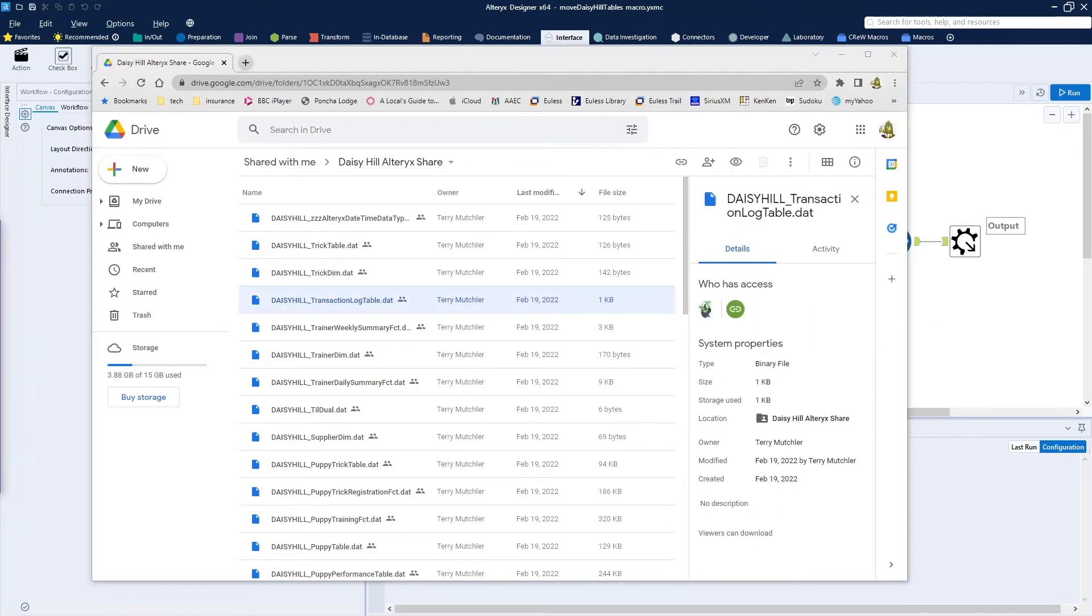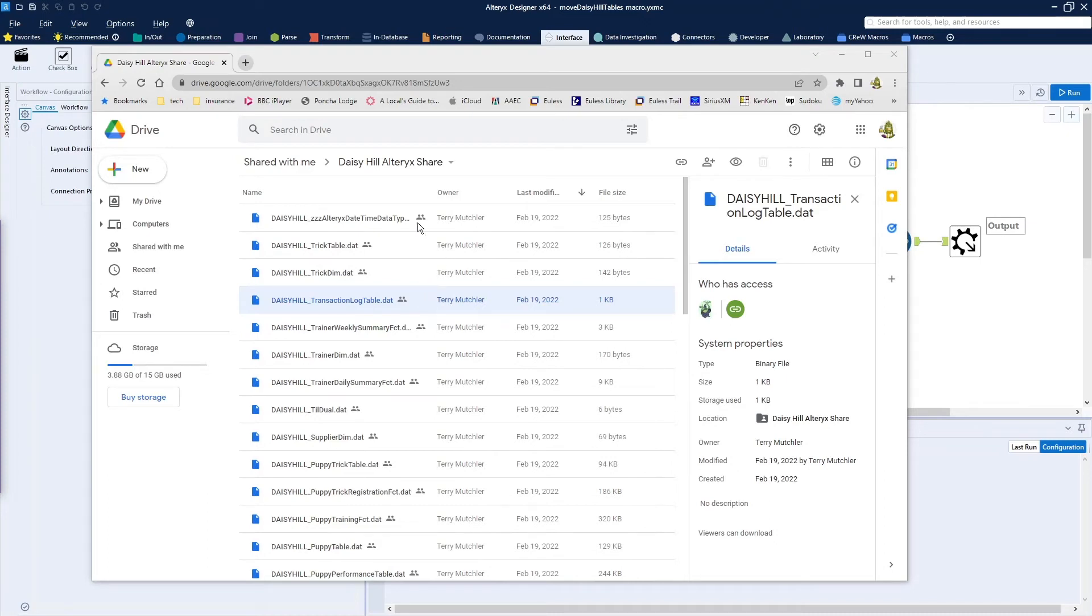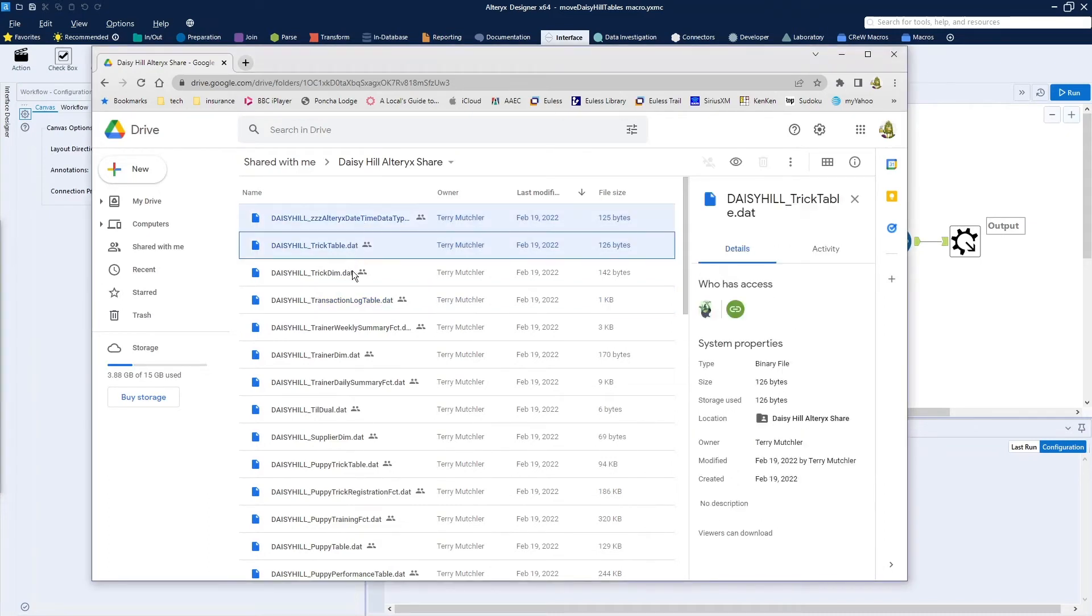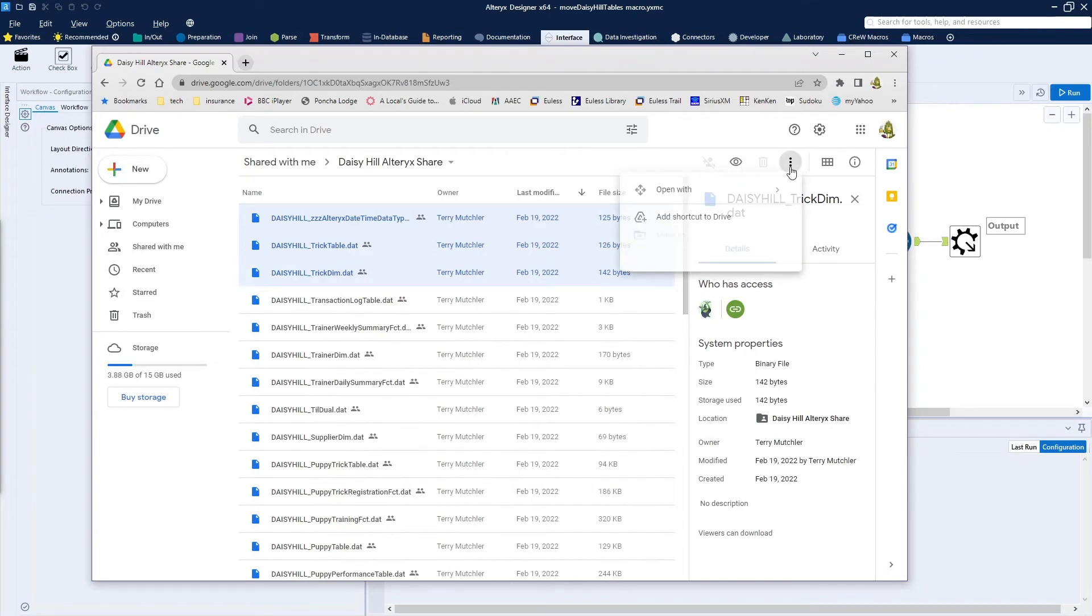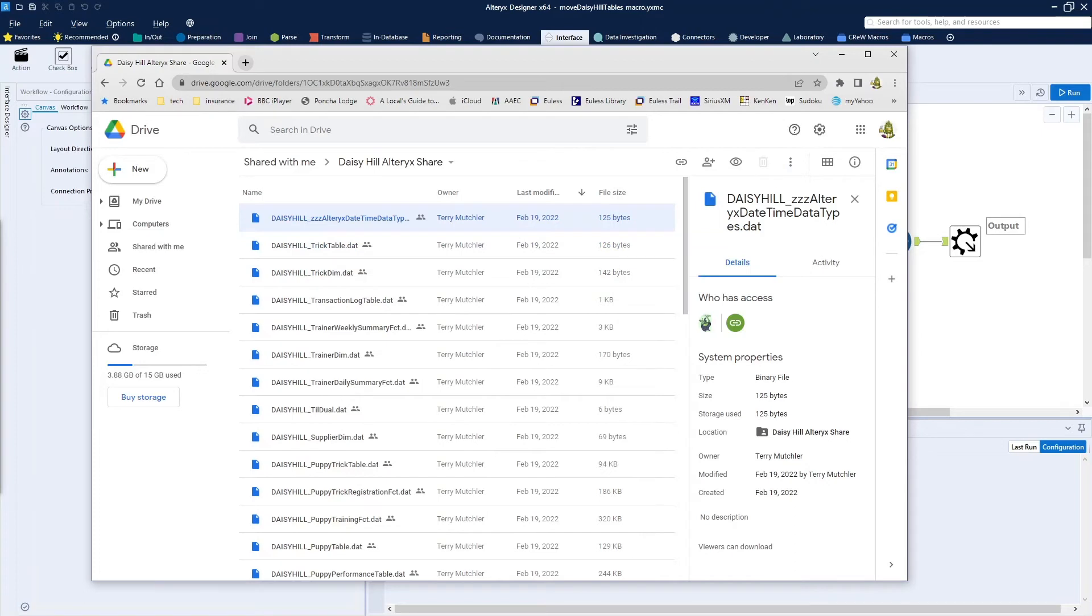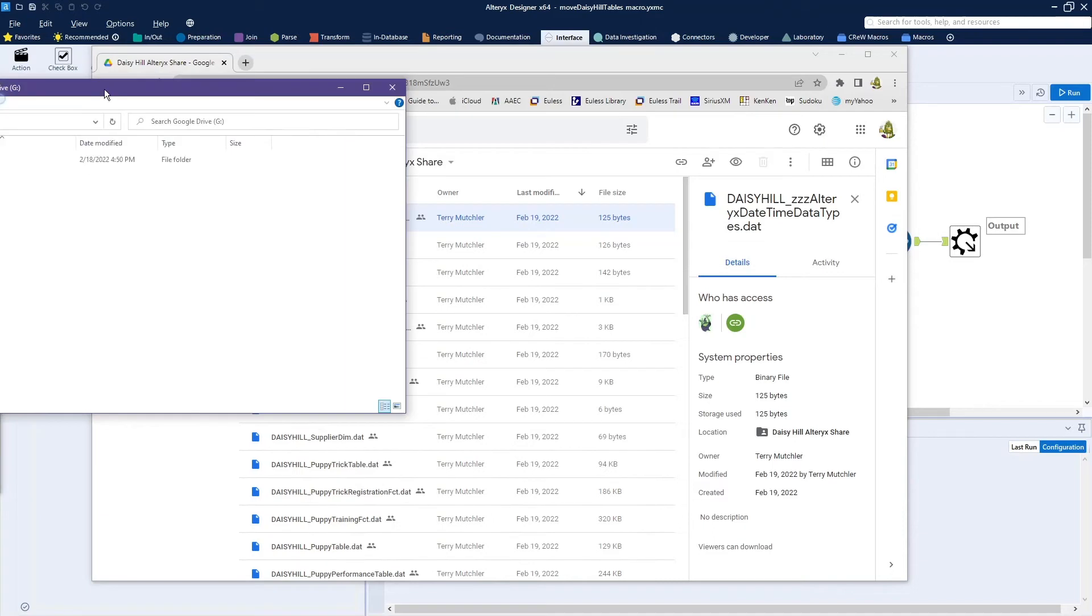So there are three ways that you can access this data. One way is to simply come into Google Drive, shared here, highlight which of the data files you want, and you can download those. Simply the reverse of how I uploaded all of these to this drive. And then you can have copies that are sitting on your machine.